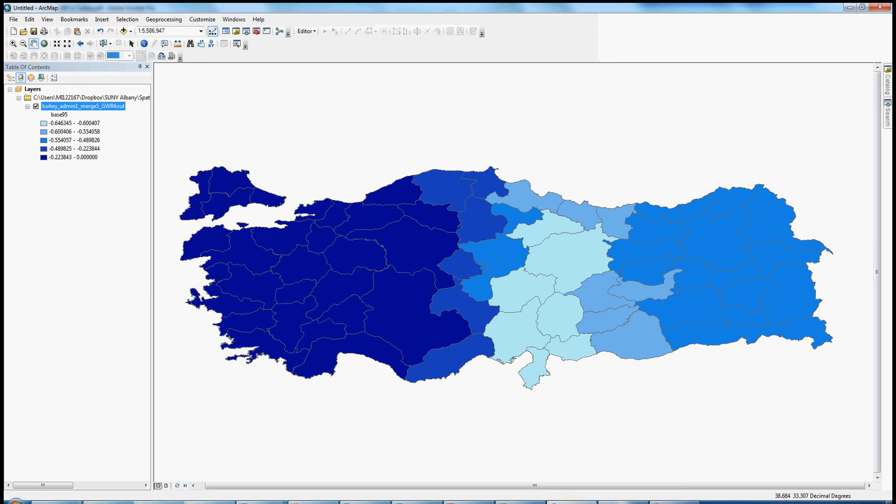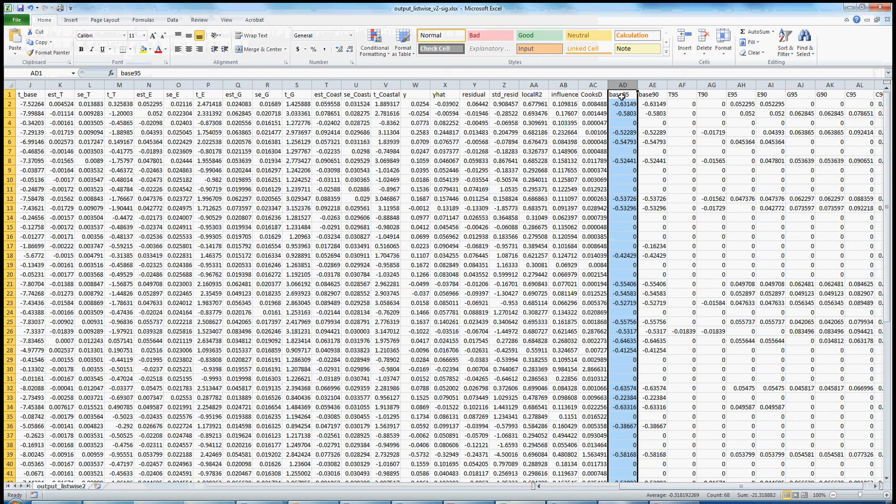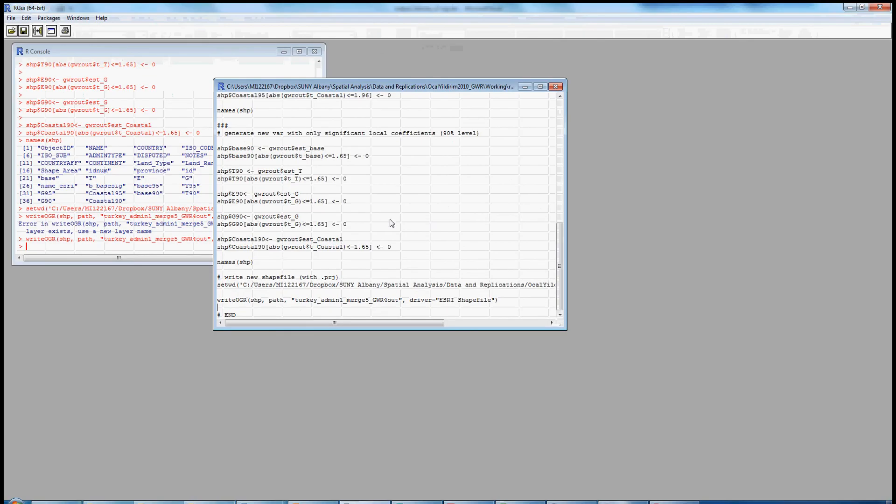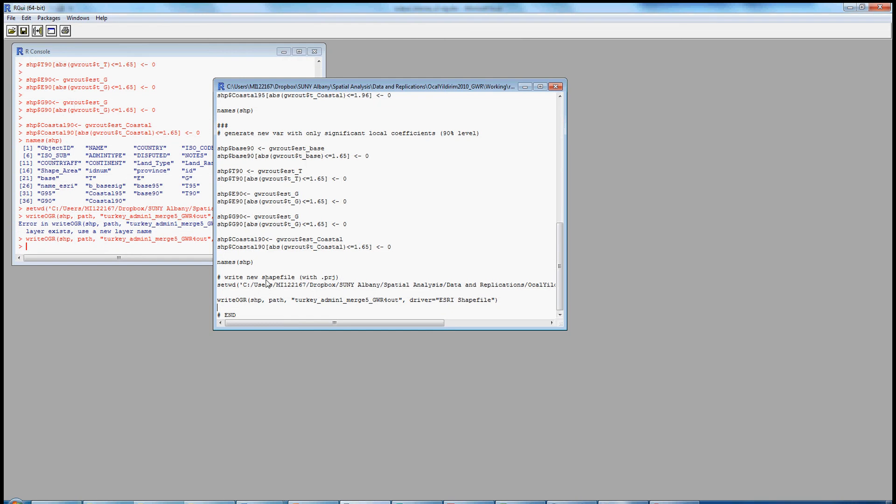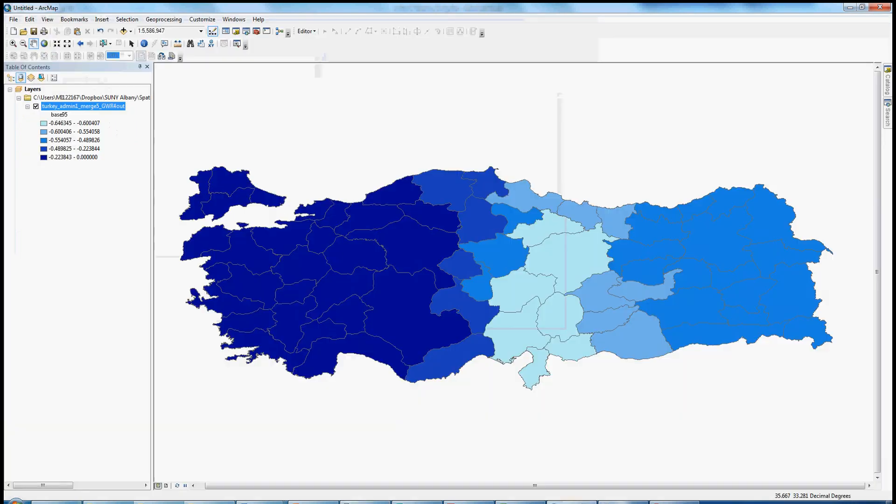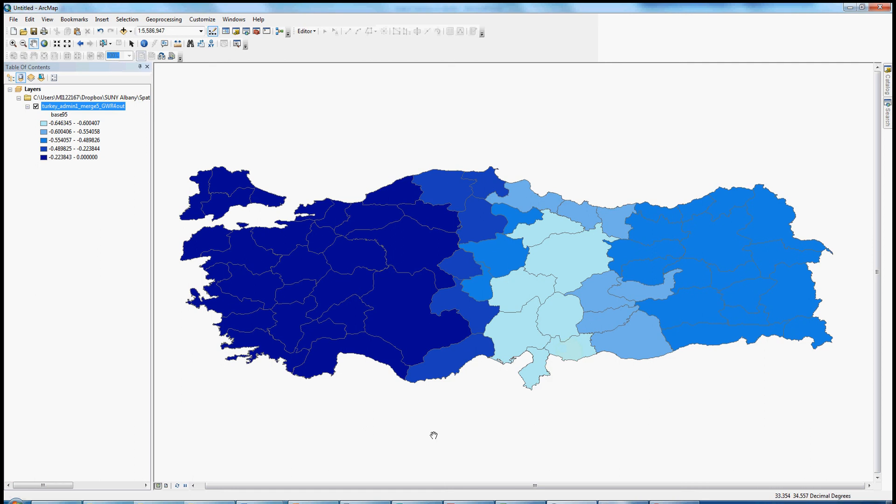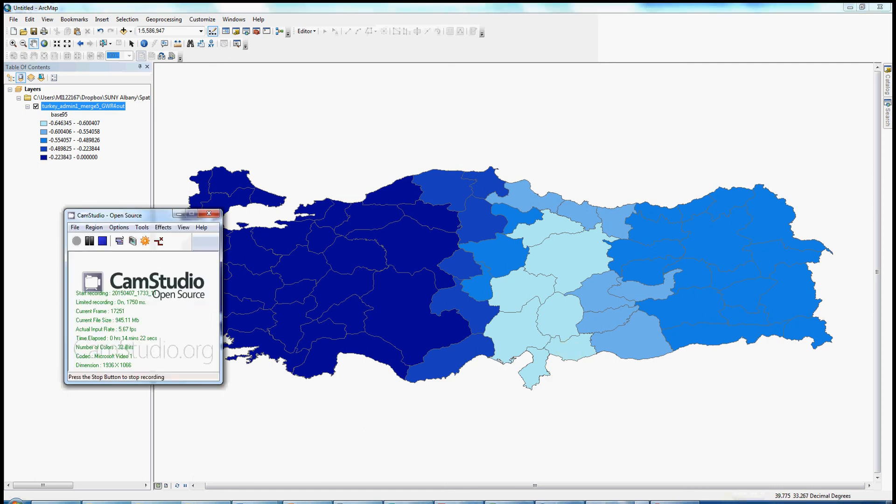So anyhow, this is illustrating how you might take the output from GWR4 and either convert it by hand into data that distinguishes between significant and non-significant values of local coefficients, or use a program like R to make that distinction and to output a new shapefile that you could then import into any other GIS software like ArcGIS, QGIS, or even GEODA and generate some maps. Hopefully that's helpful. Thank you very much.